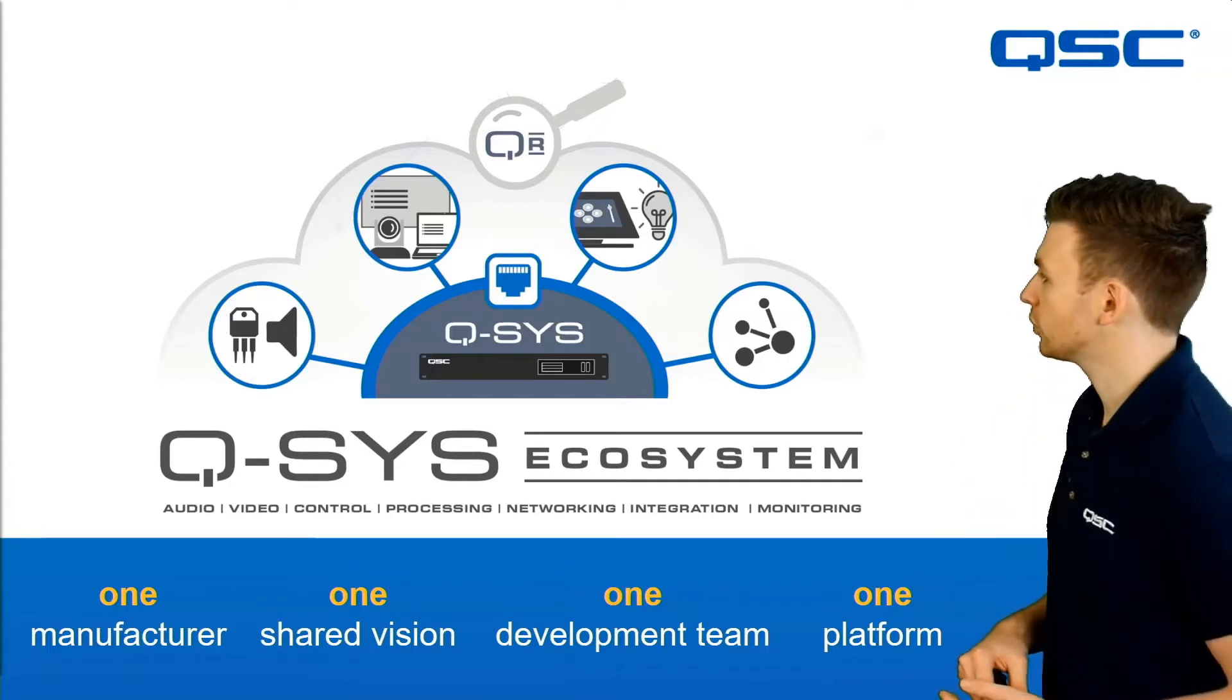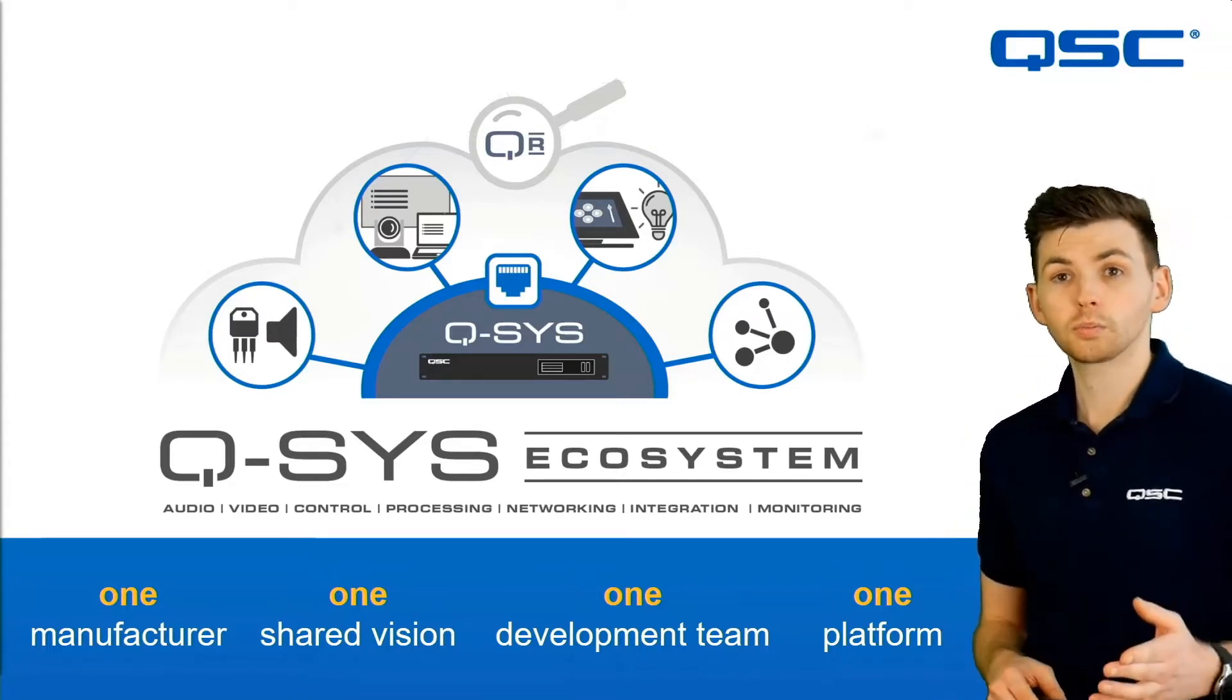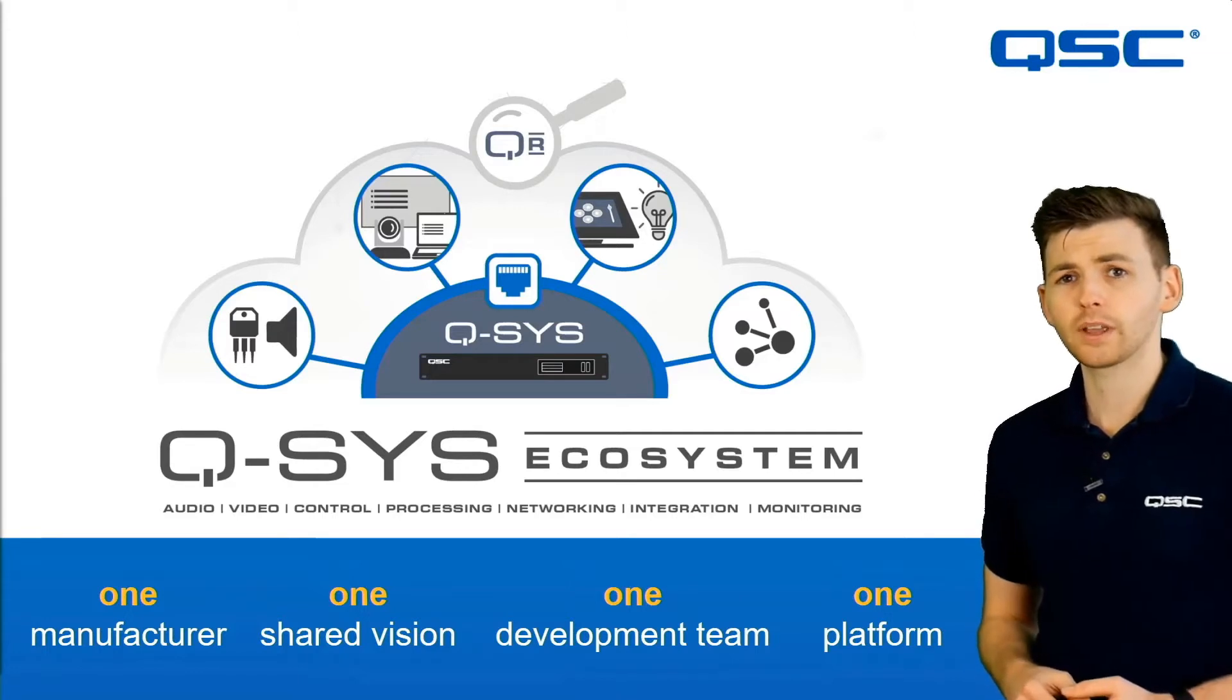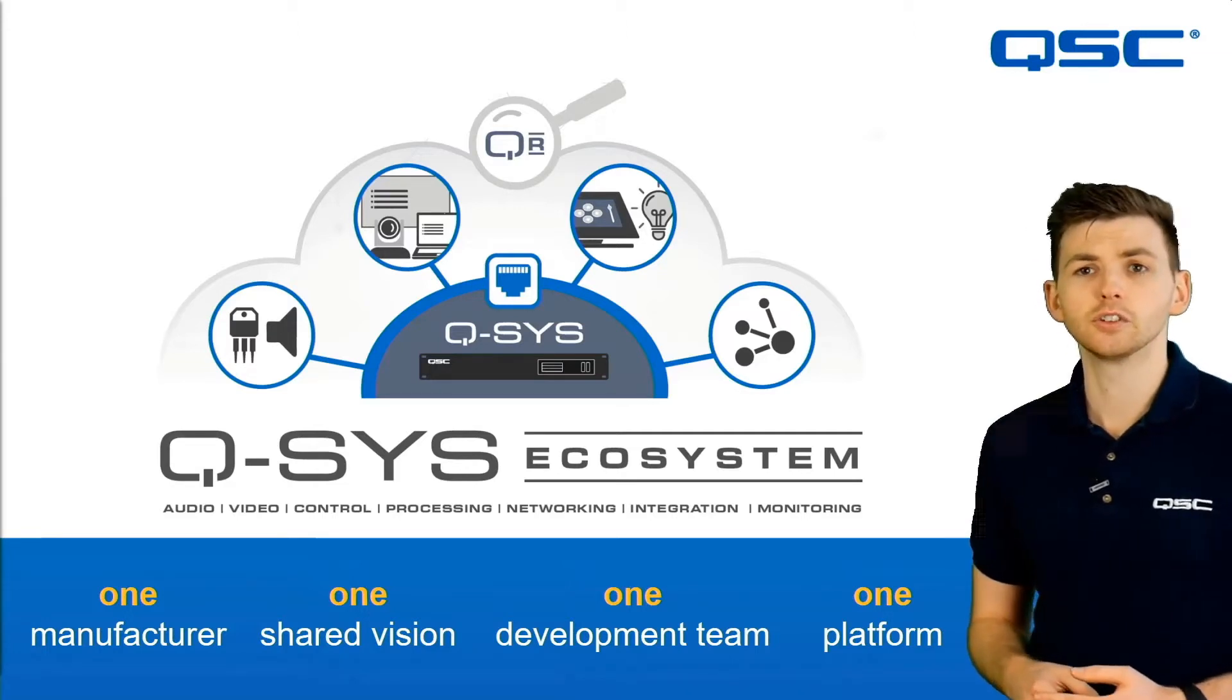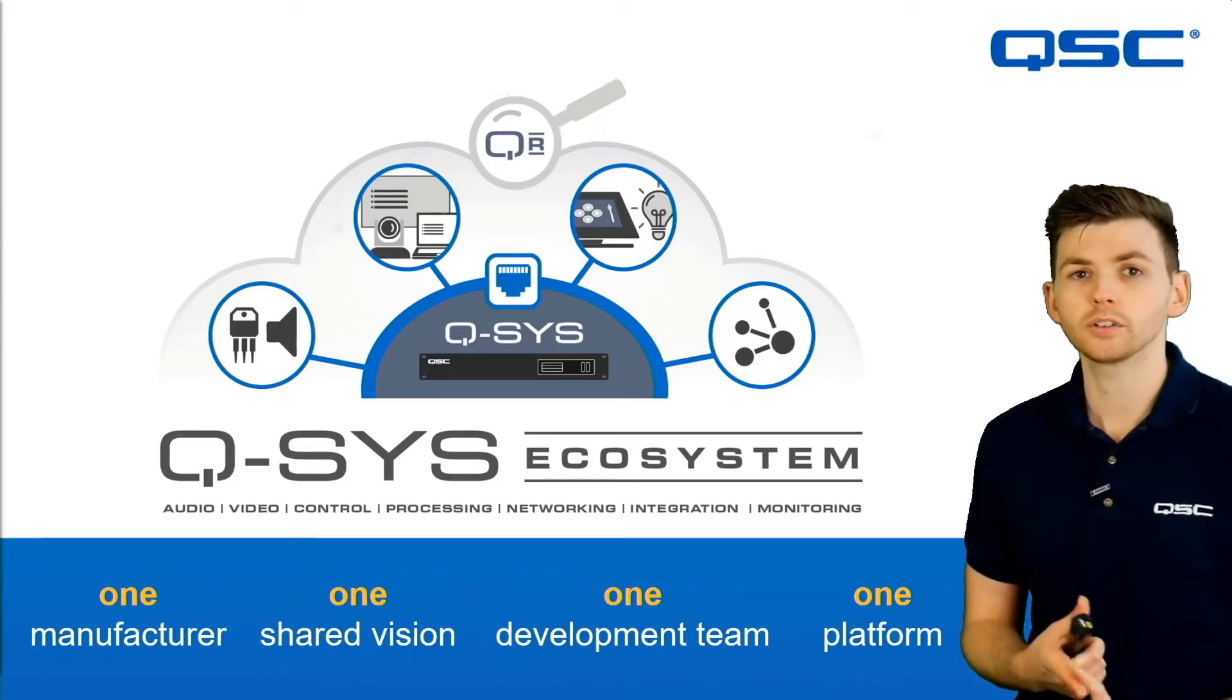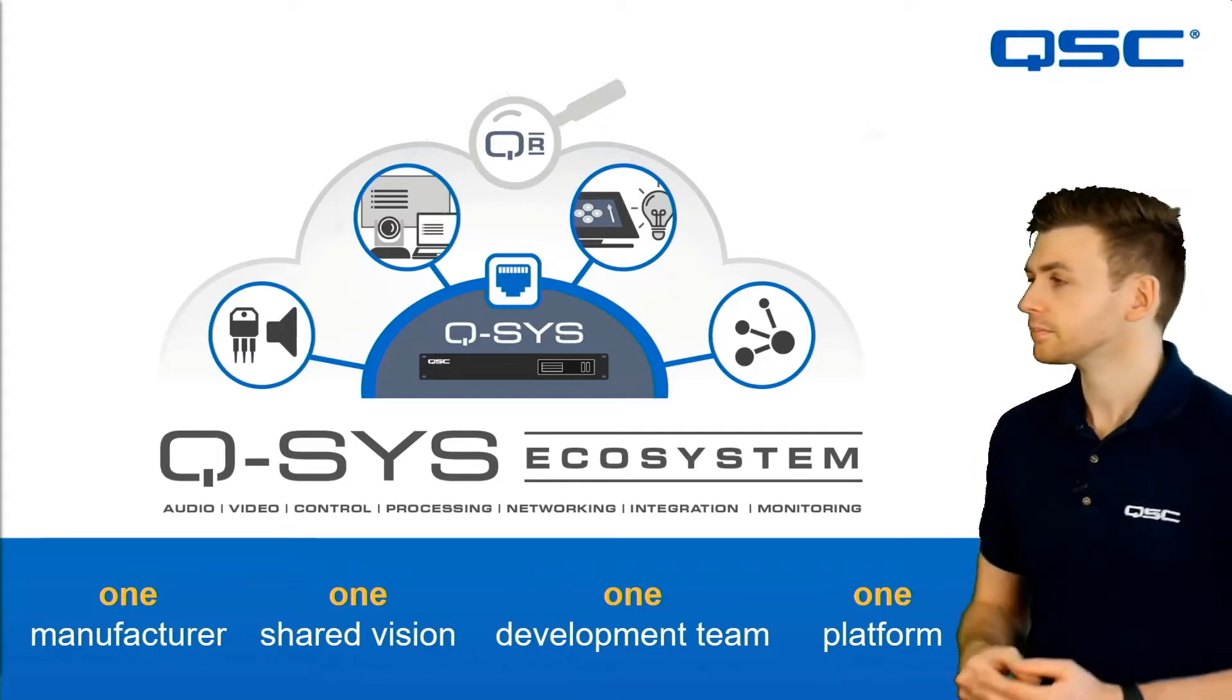We have a Q-SYS core which is designed to do all processing and then around that we have native Q-SYS peripherals and these can be audio endpoints, video endpoints or control interfaces.